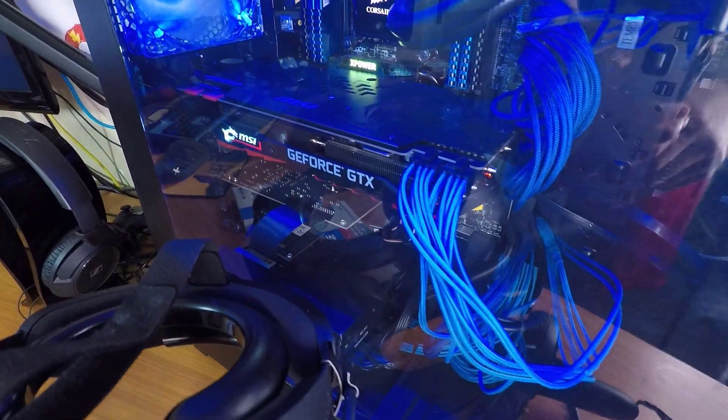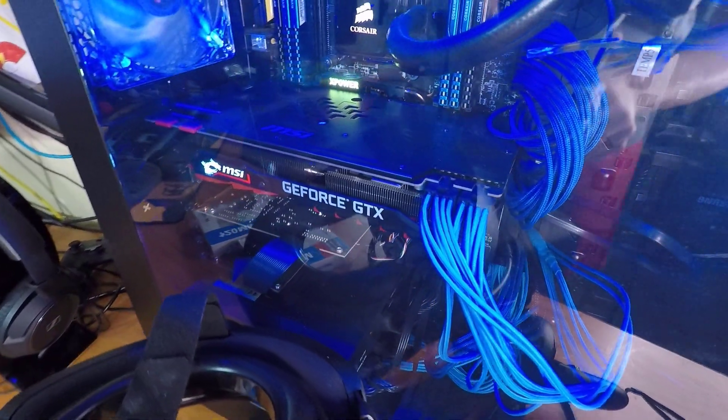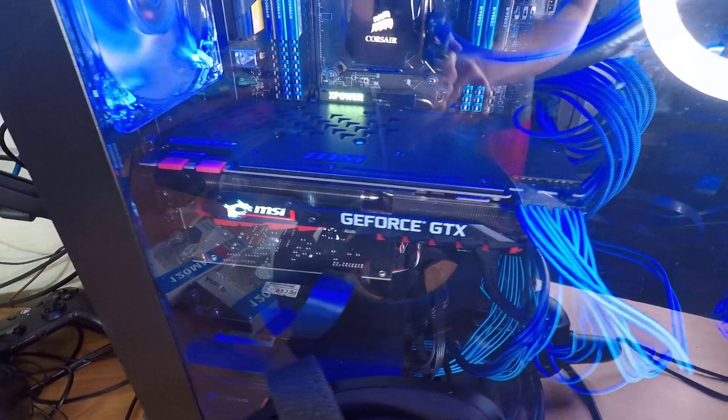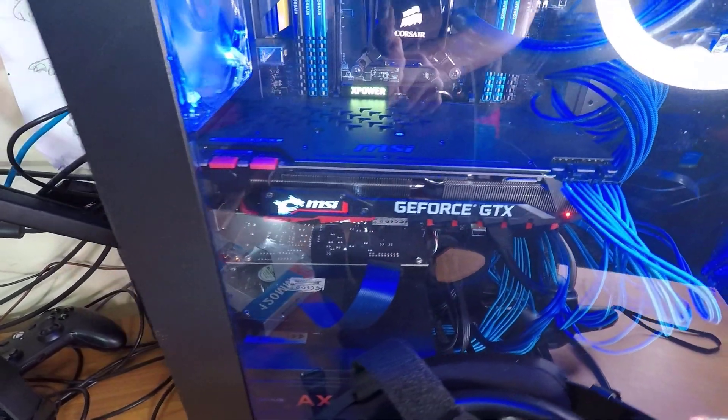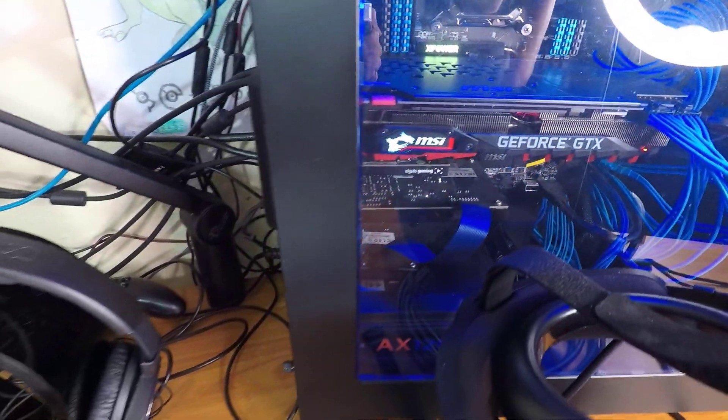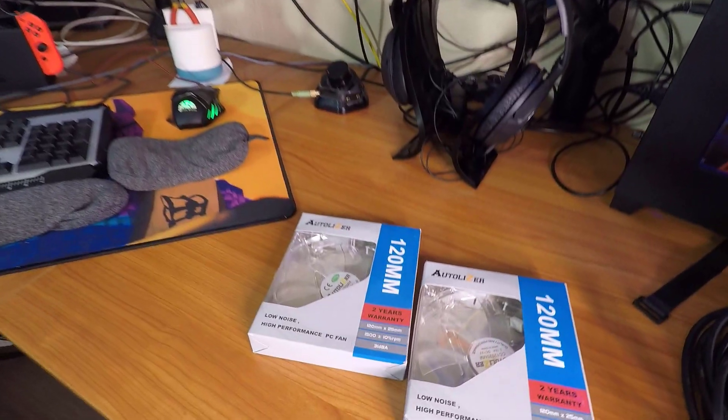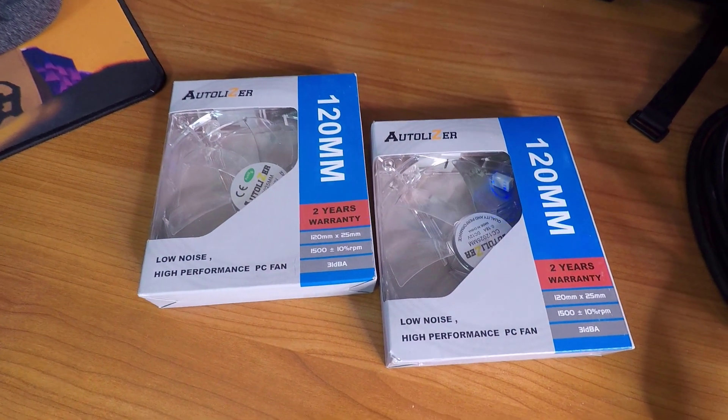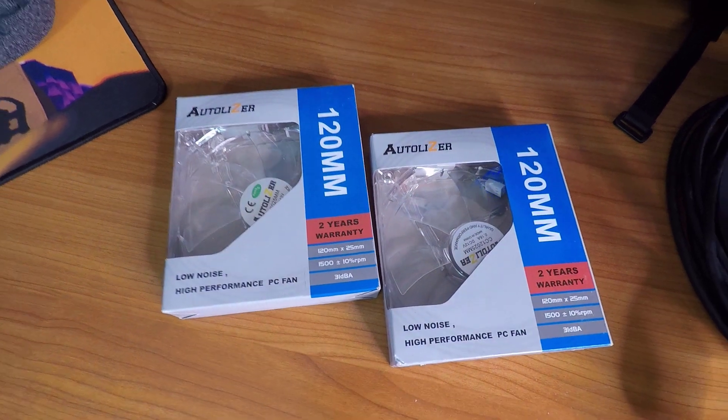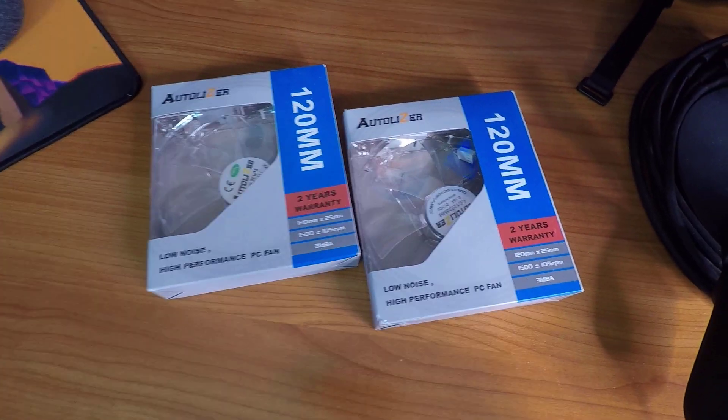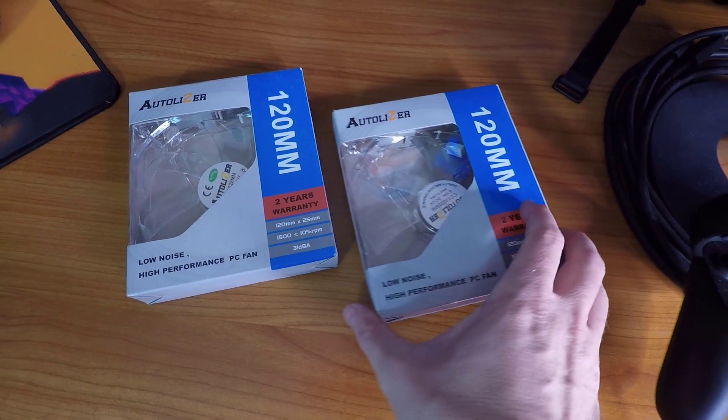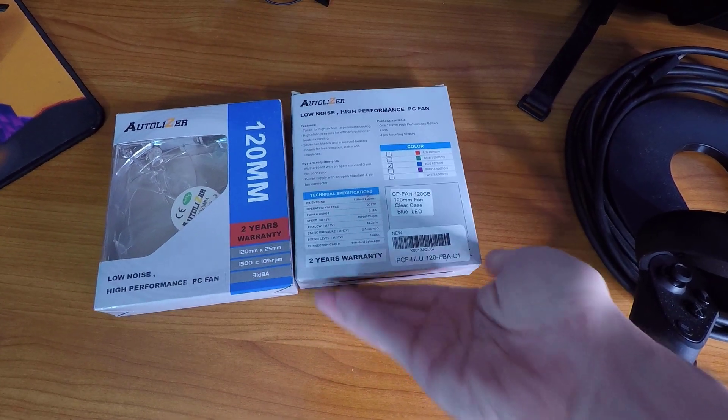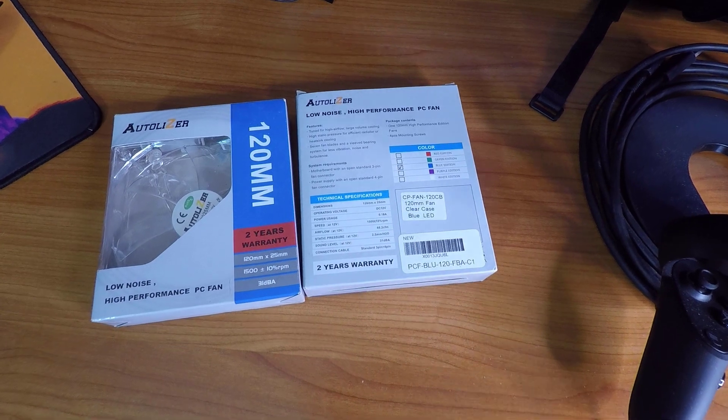So let's go ahead and check out what fans I got. These were about eight bucks on Amazon, they have blue LEDs in them which match the blue LEDs that are already in my case, so that's why I got them.